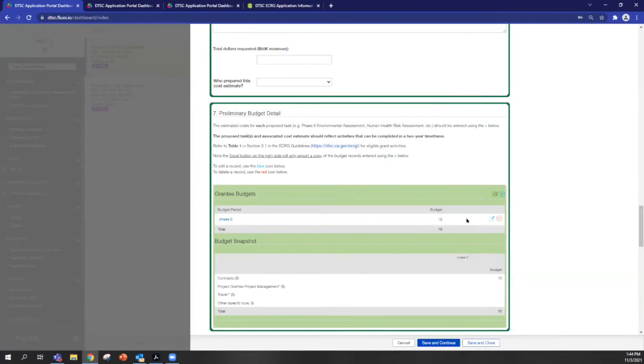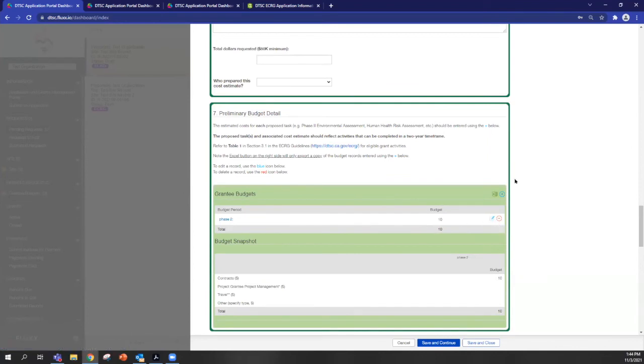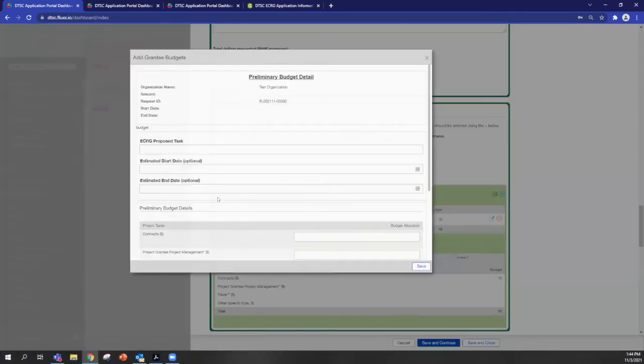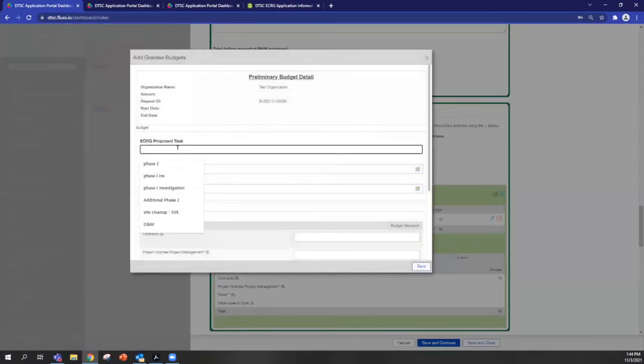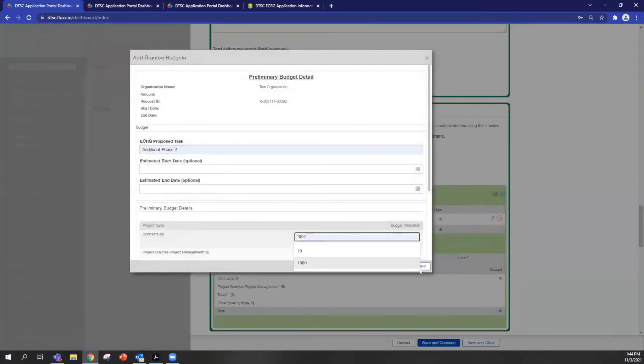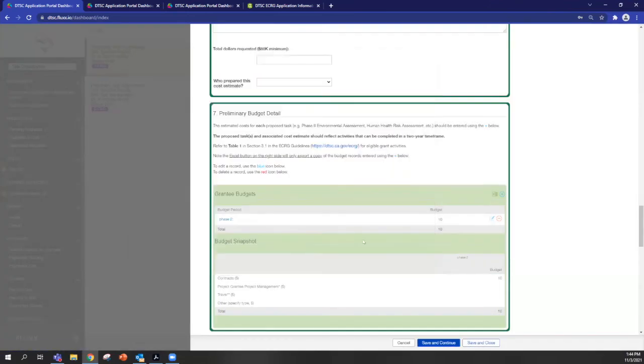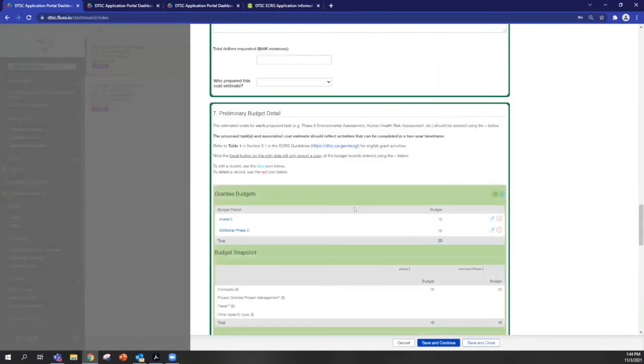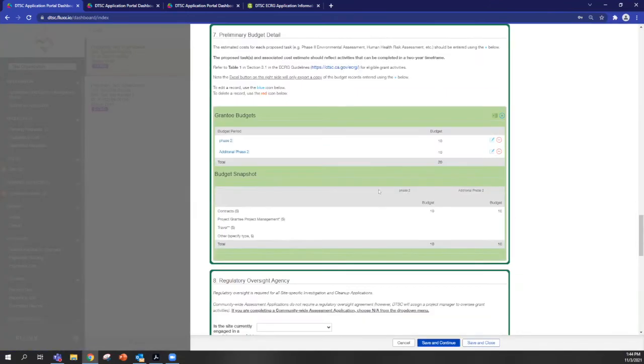Once you save, you'll see that you have the option to edit the record by using this blue button here. You can also delete the record or you can add an additional task. So you'll be able to see the total amount that you've asked for here, as well as the breakdown of each task in the snapshot right here.